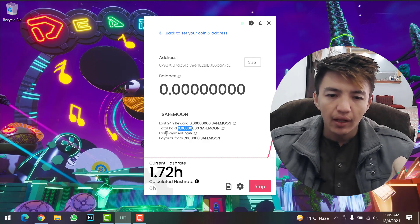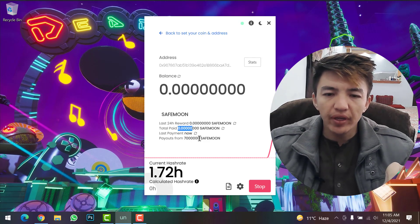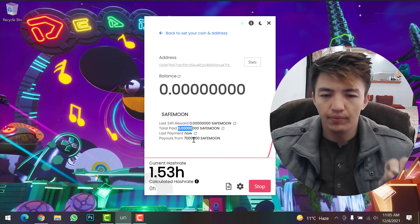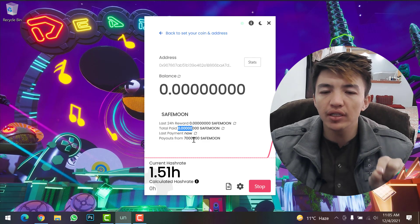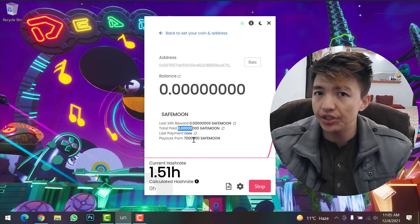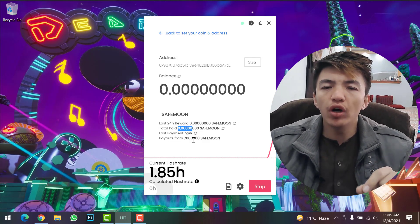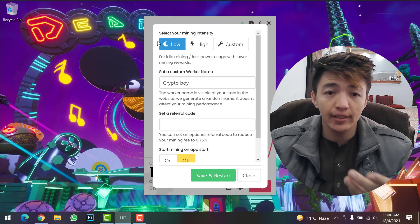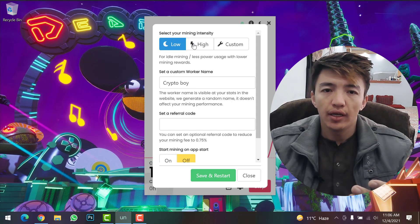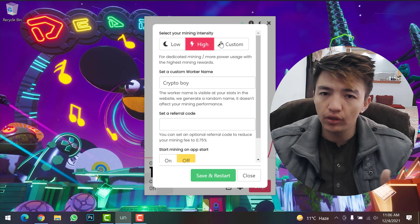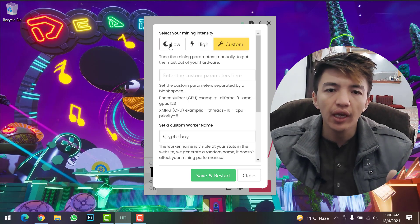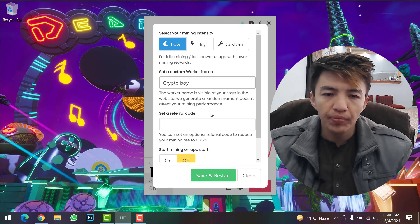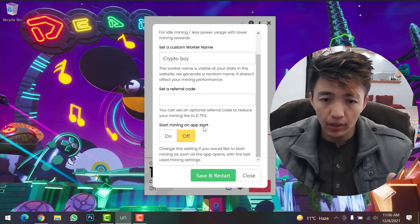Here the last 24-hour rewards and total payouts will be shown. You need to complete about seven million SafeMoon before you can withdraw to your wallet address. If you want to change settings, click on Settings. You can select higher or lower mining intensity, or customize it. You can also set a custom worker name here.